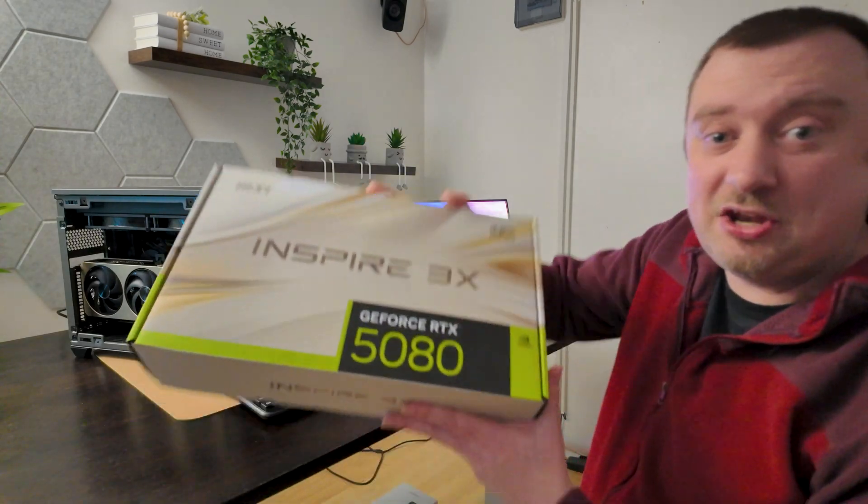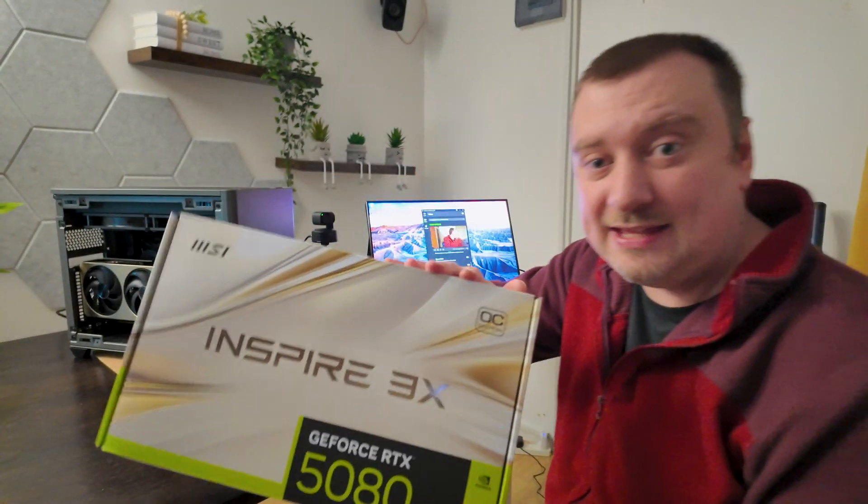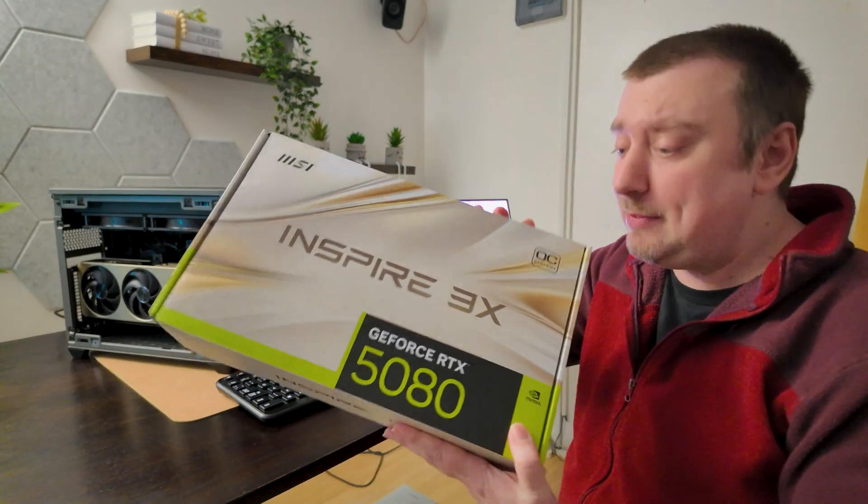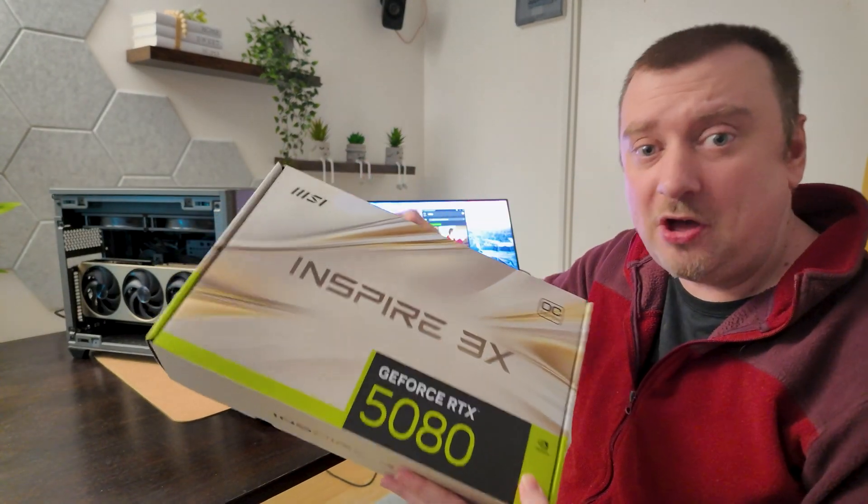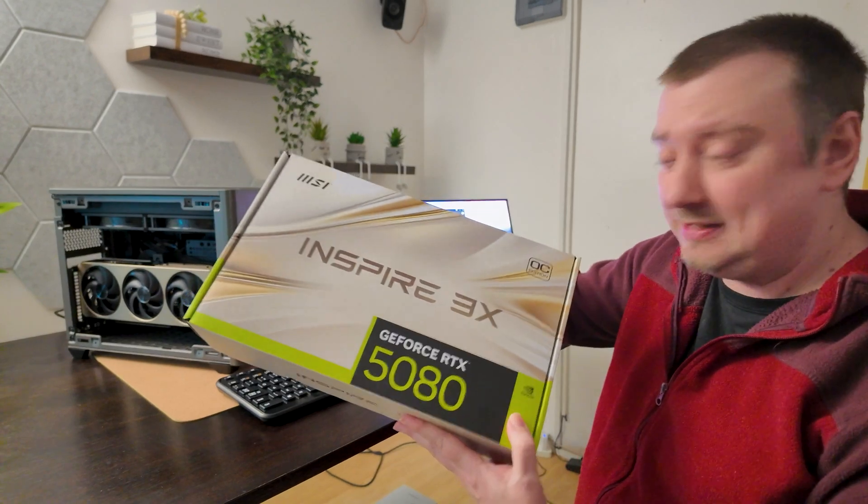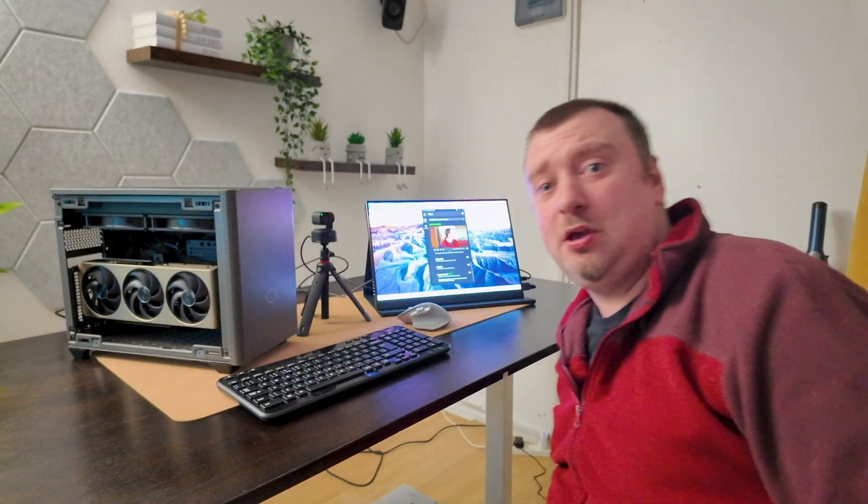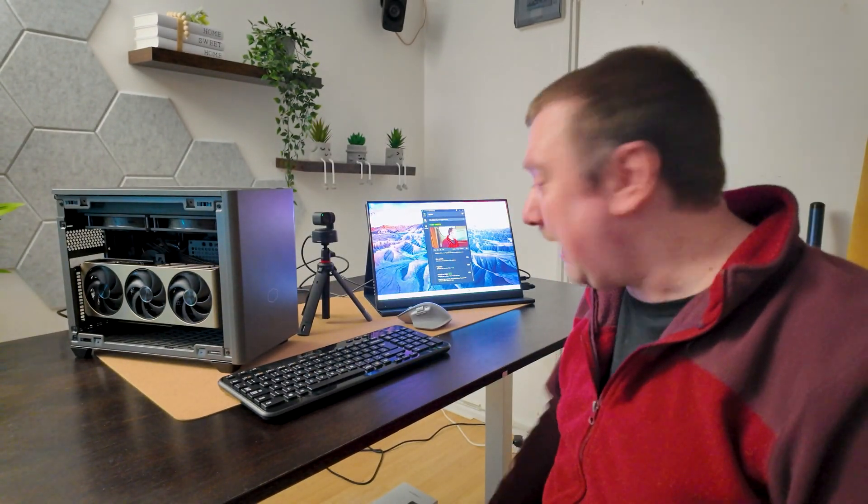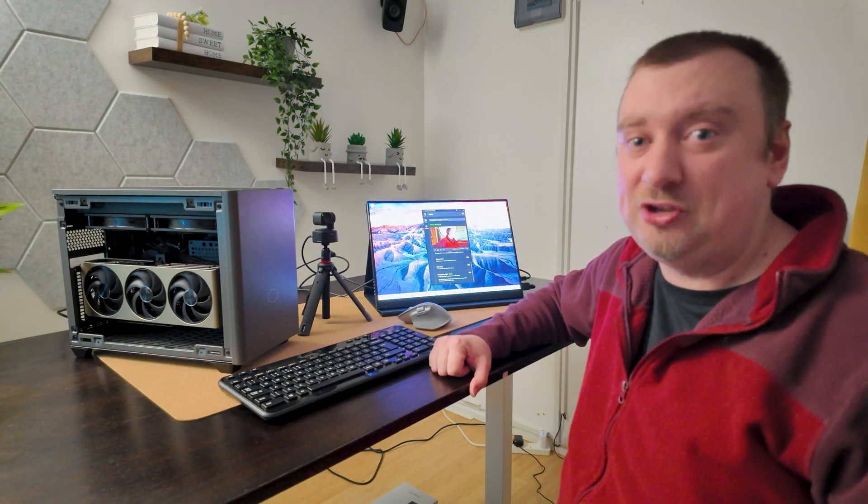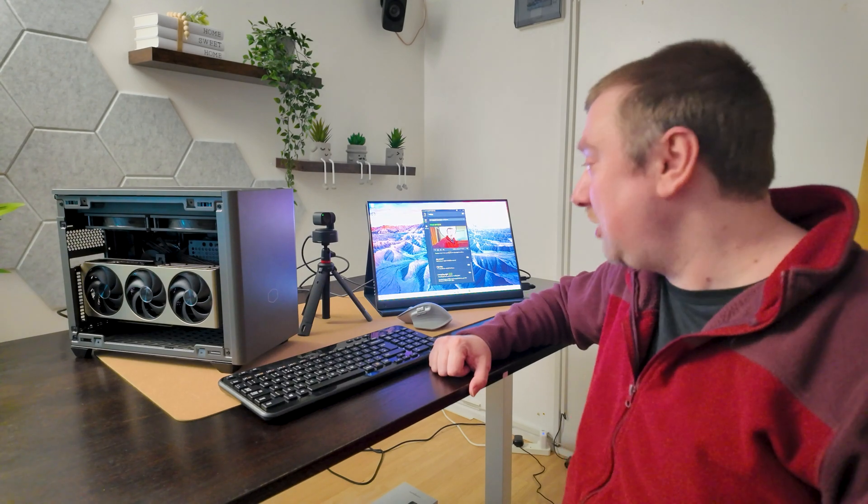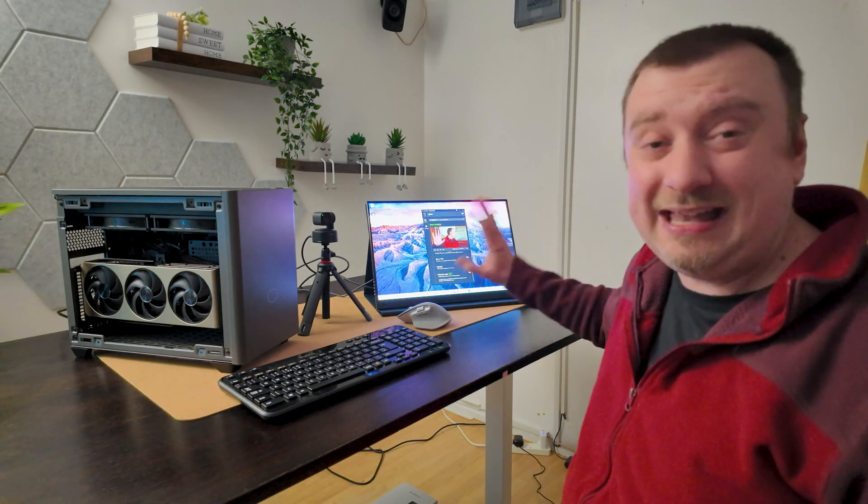I managed to get an RTX 5080 from Amazon and it's been absolutely fine. I've been using it for a couple of days now, except with the NVIDIA Broadcast app. This app was recently updated to 2.0, which is one of the features NVIDIA is marketing for the new 50 series cards.